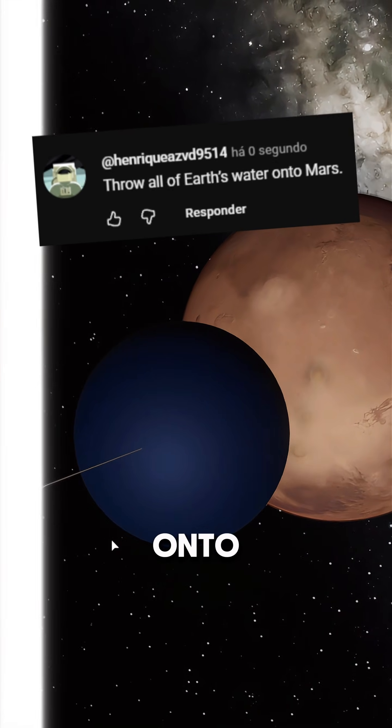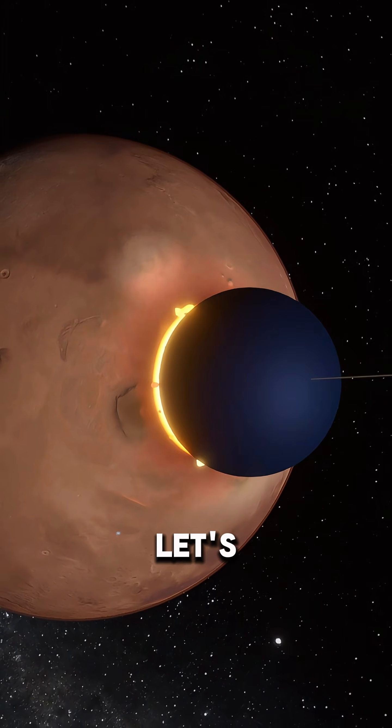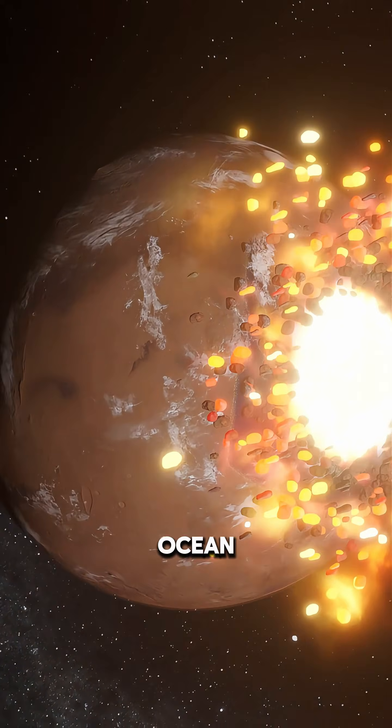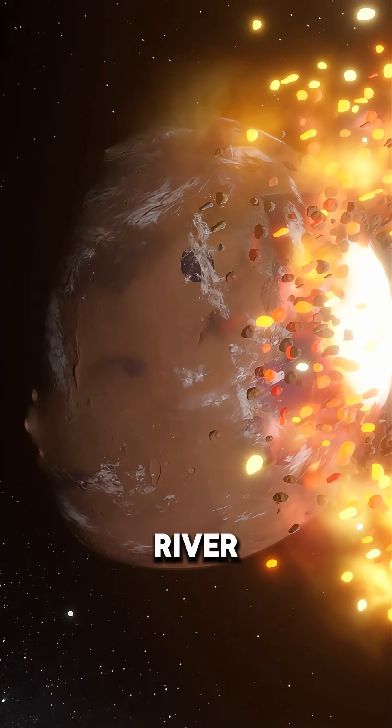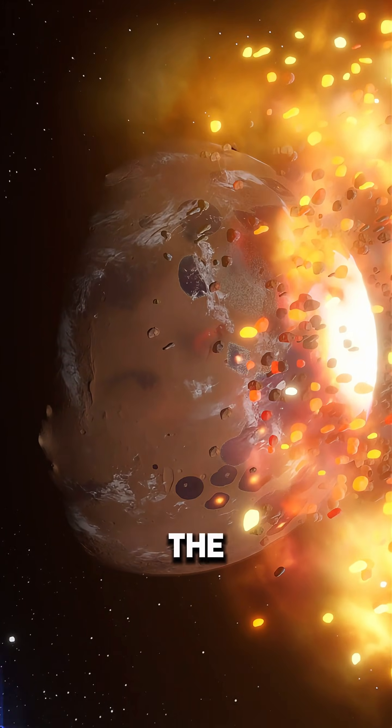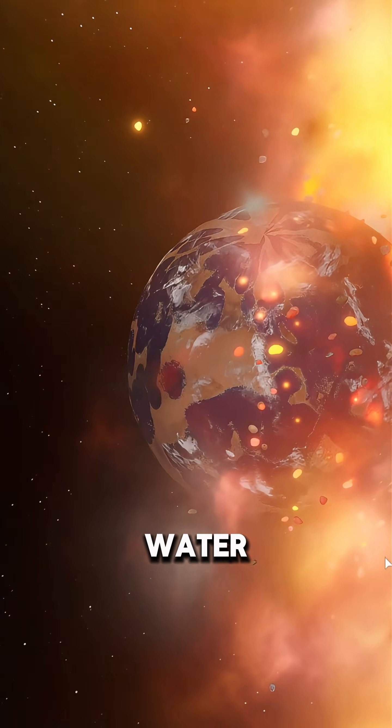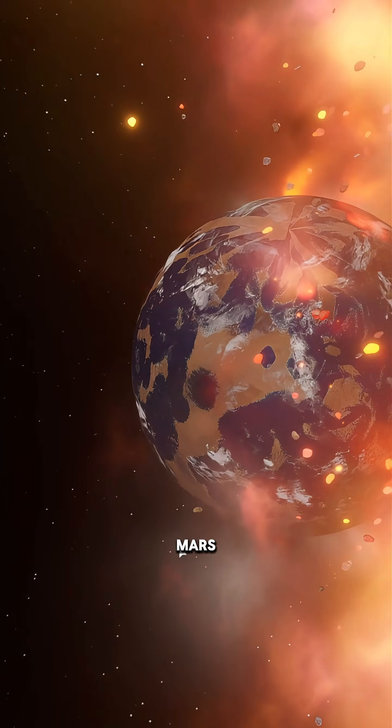Throw all of Earth's water onto Mars. Alright, let's go! First, imagine taking every ocean, river, lake, and even the water vapor from Earth - all of our planet's water - and dumping it onto Mars.